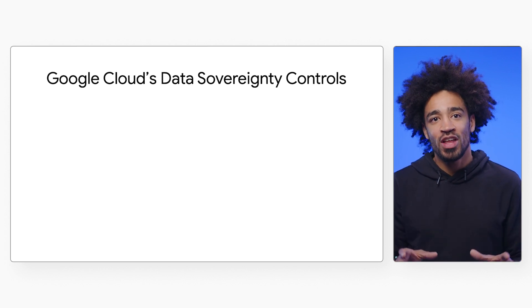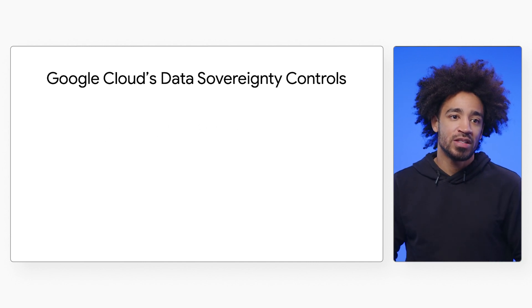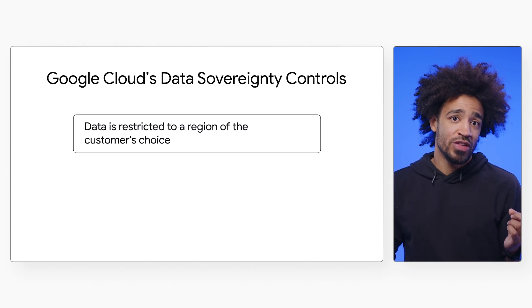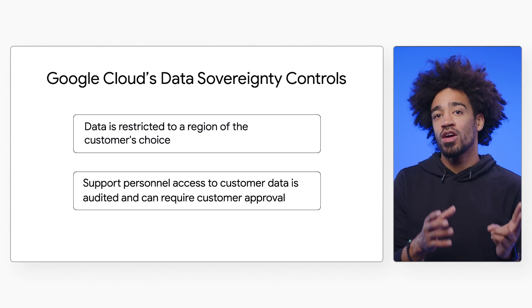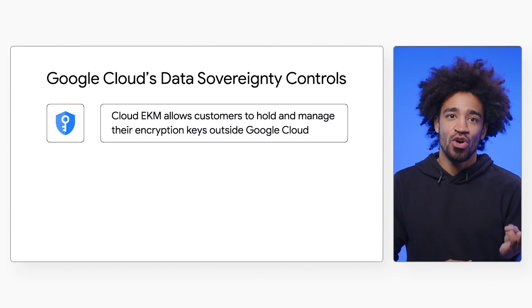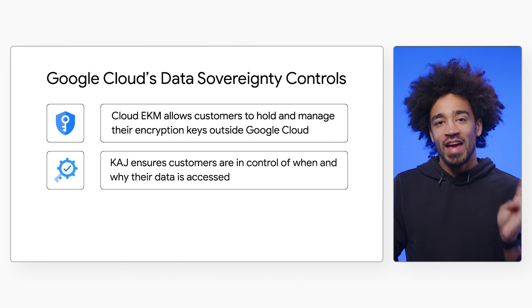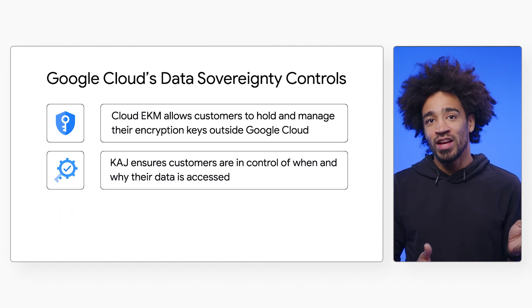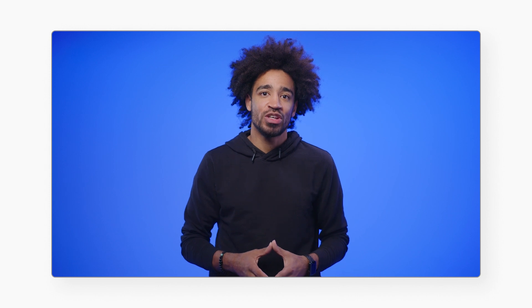These sovereignty controls work together with the baseline controls of Assured Workloads to restrict access to your data in the following ways: data is restricted to a region of the customer's choice; support personnel access to customer data is audited and can require customer approval; Cloud EKM allows customers to hold and manage their encryption keys outside of Google Cloud; KAJ ensures customers are in control of when and why their data is accessed; and SAA helps prevent unauthorized access approvals. Simply put, by using Assured Workloads with sovereignty controls, Google cannot decrypt customer data without approval, which customers can withhold for any reason.